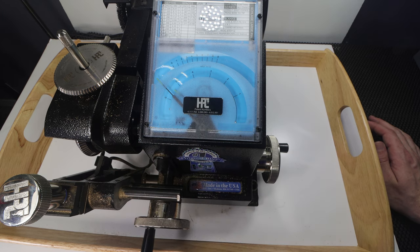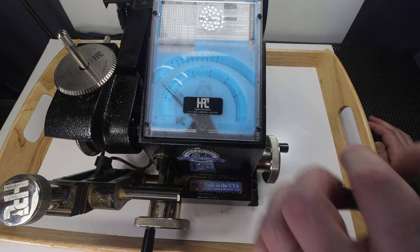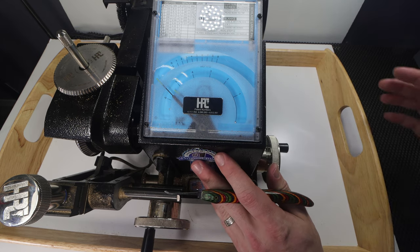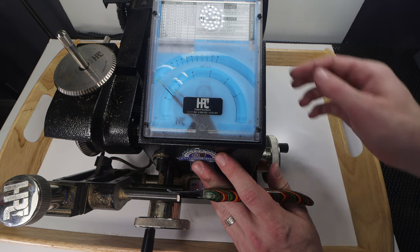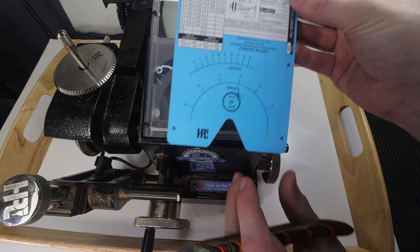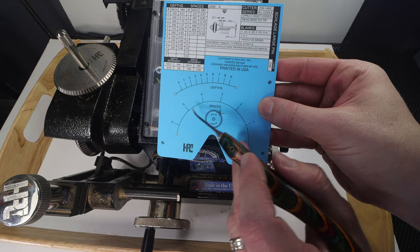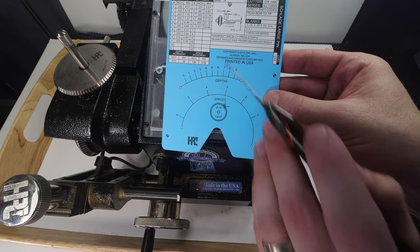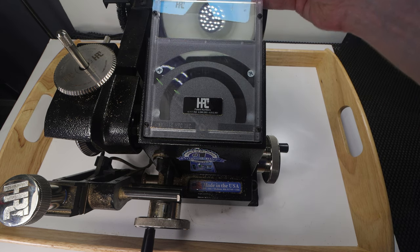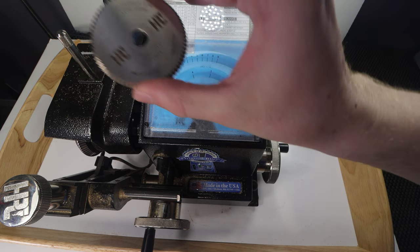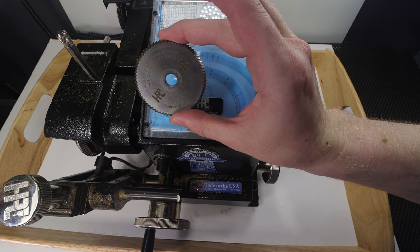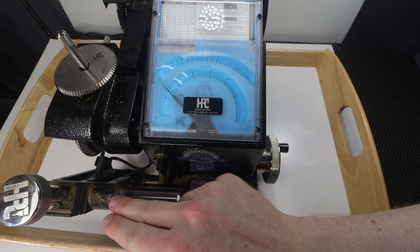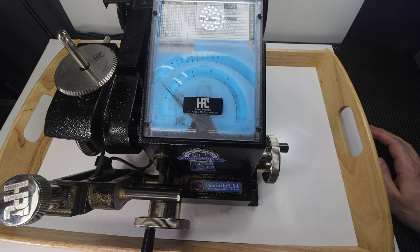So what I have in front of you here is a code cutter machine also known as a key originator. And what I have is the HPC Blitz 1200. This is an older machine but really changed the industry. This one uses code cards where it's going to do out the spaces and the depths. You're going to need a card for each type of lock you're working with. And then you're going to need to have the appropriate blade. This is an example of a blade you would commonly use on a padlock. And I have the correct blade I'm going to use today right here.